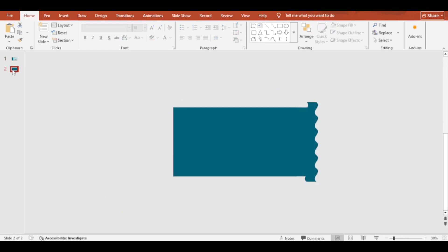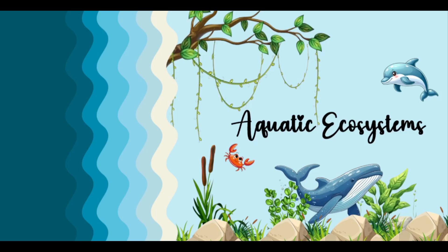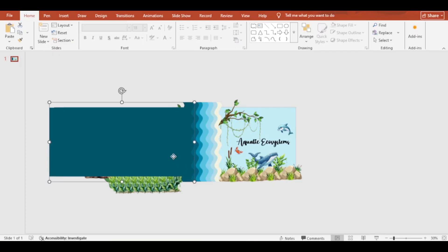Now delete the second slide. Adjust the shapes by taking a full screen view.